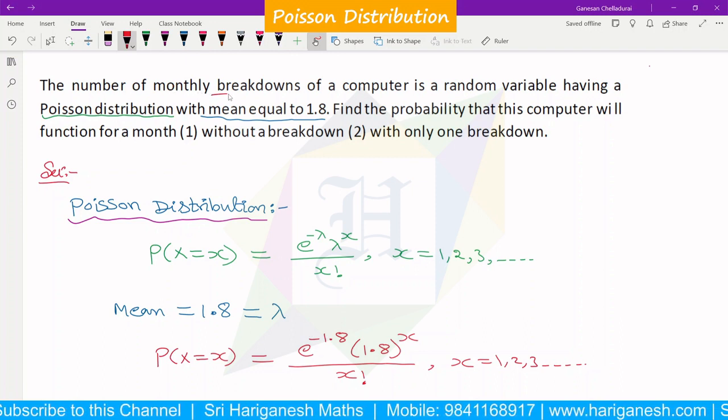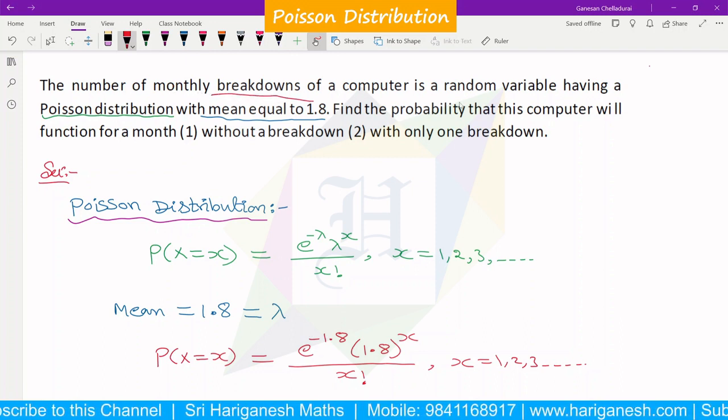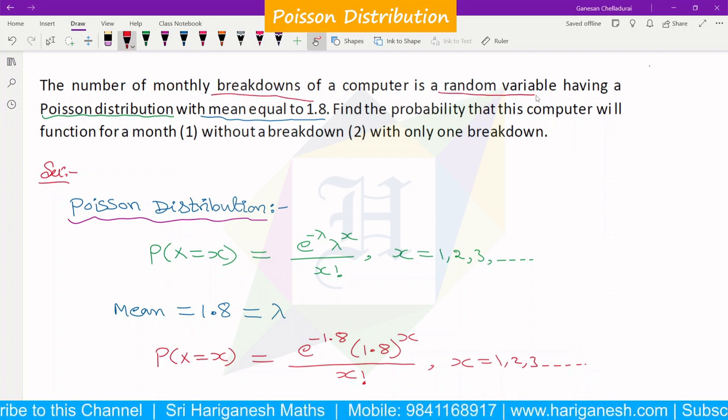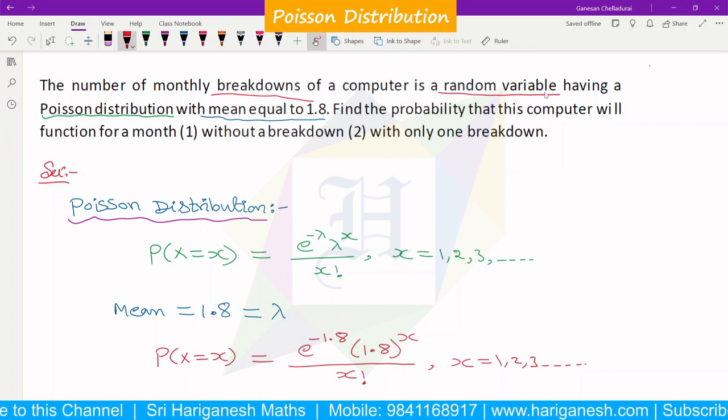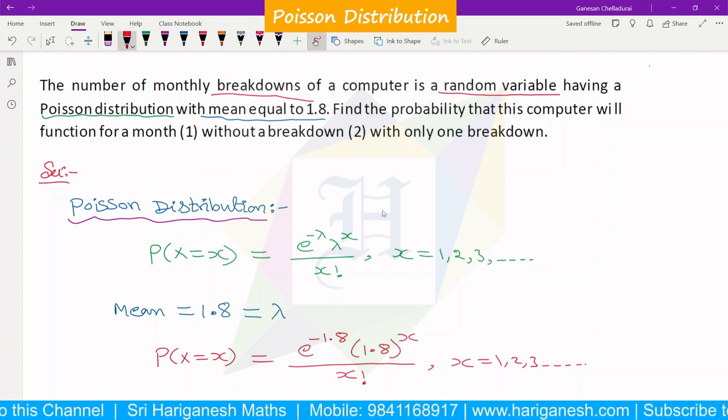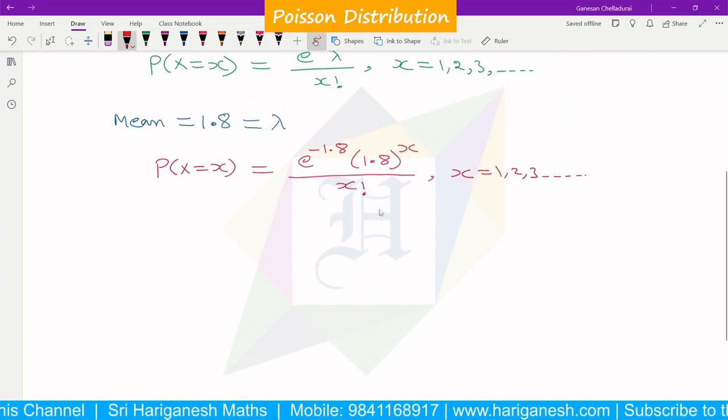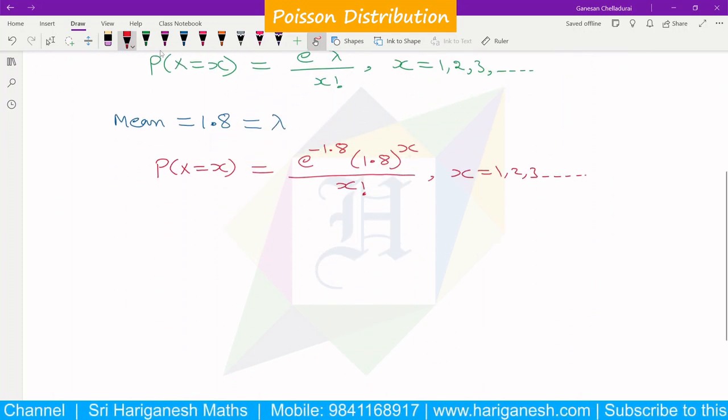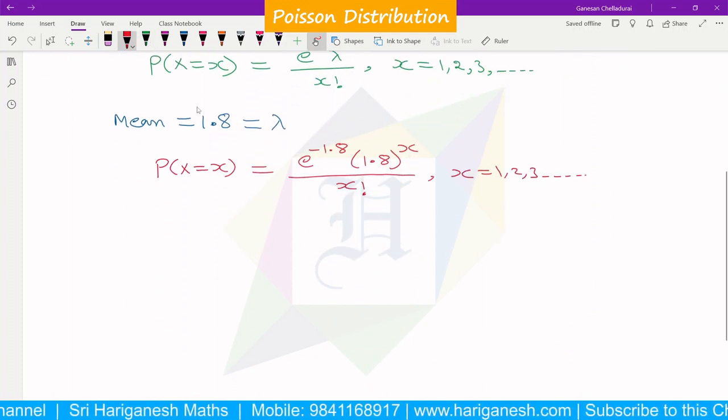The number of monthly breakdowns is a random variable. So x is the random variable, and x represents the number of breakdowns.